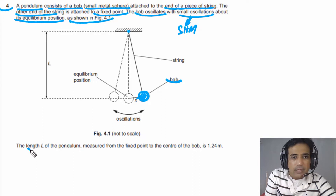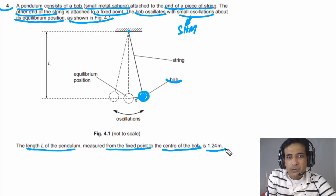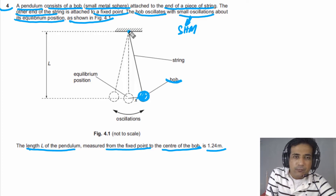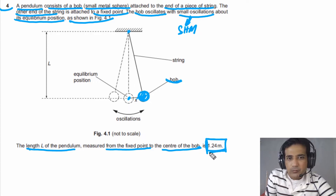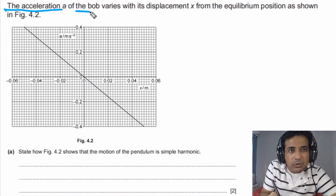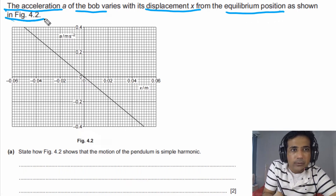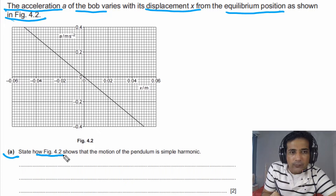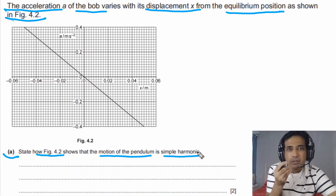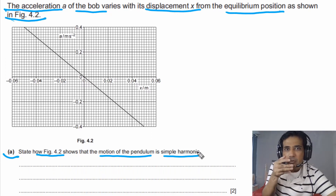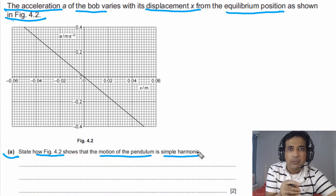As shown in figure 4.1, the length L of the pendulum, measured from the fixed point to the center of the bulb, is 1.24 meters. It is also given to us that the acceleration A of the bulb varies with its displacement X from the equilibrium position as shown in figure 4.2. For part A, we need to state how figure 4.2 shows that the motion of the pendulum is simple harmonic motion. We need to understand the conditions for SHM and then apply them to figure 4.2.